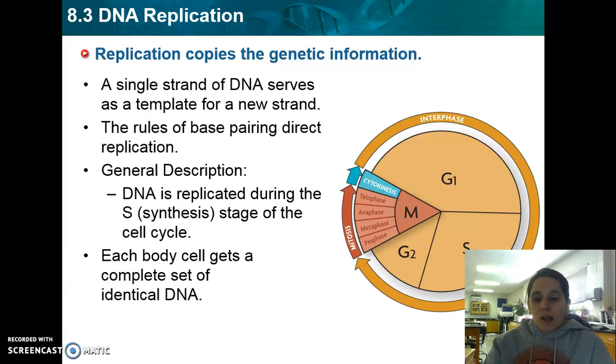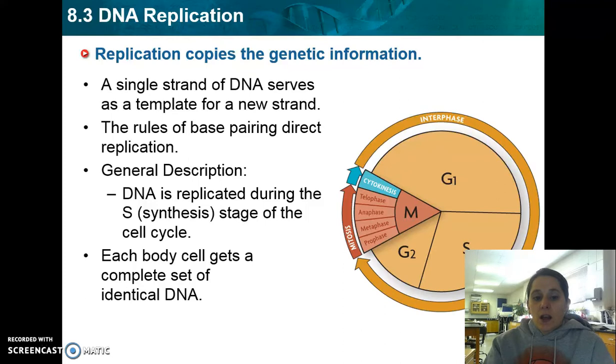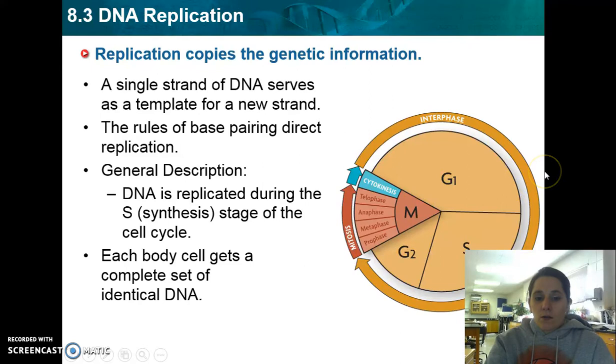We take one single strand, use it as a template for the new strand, and we follow the base pairing rules to actually create an identical set of DNA for every cell.